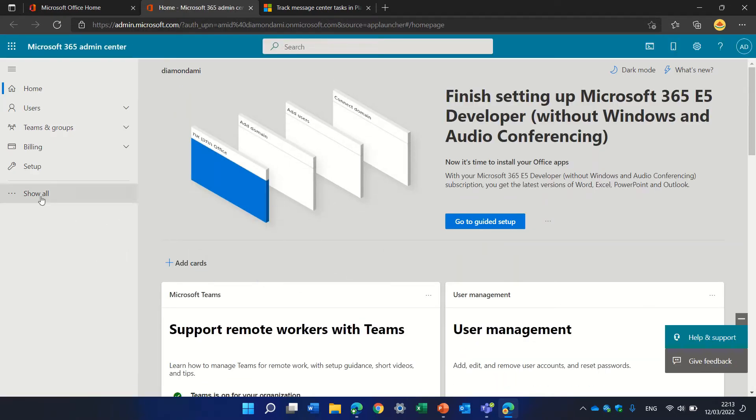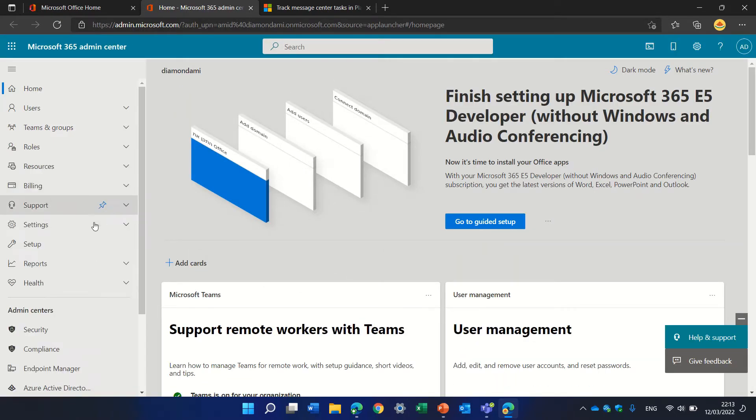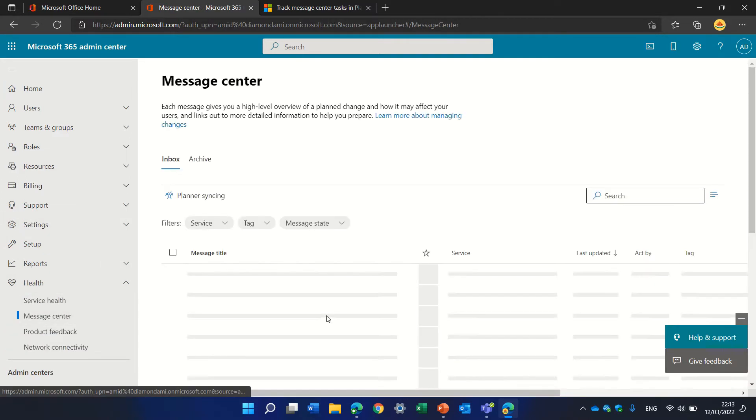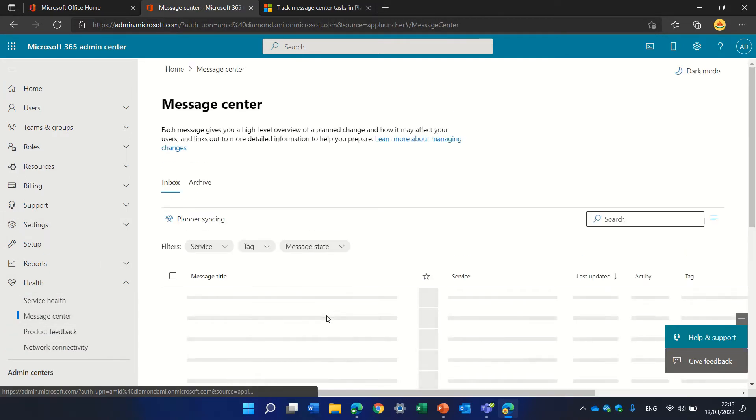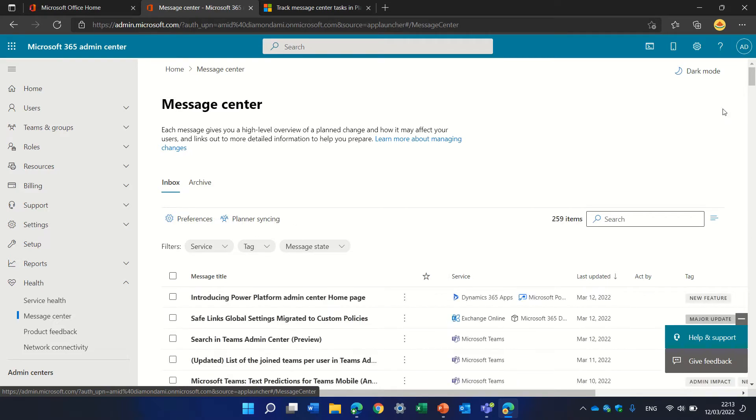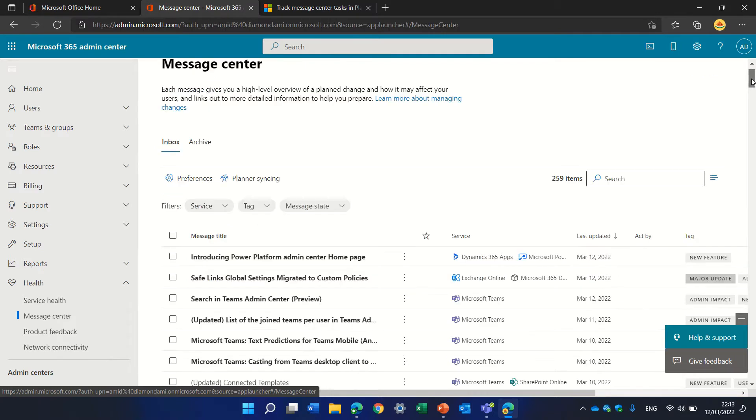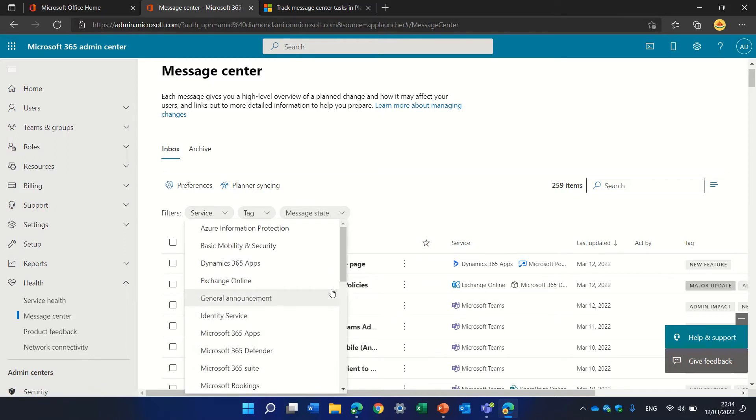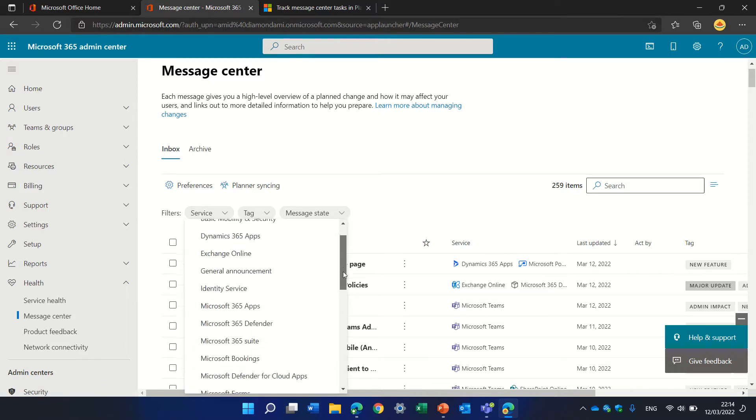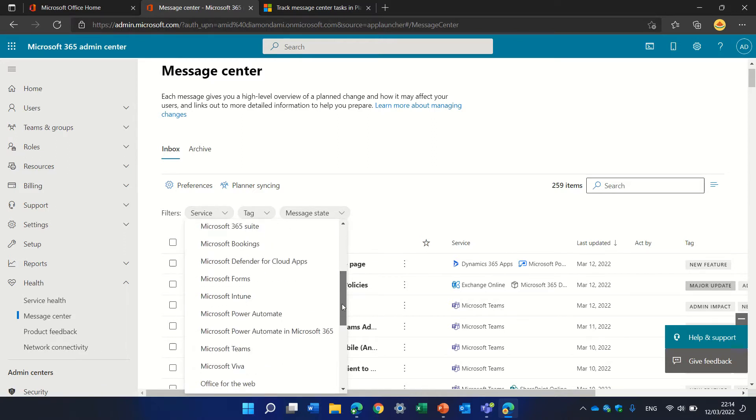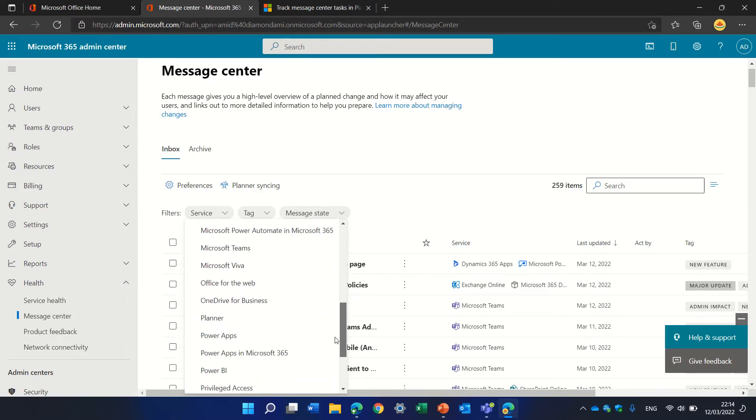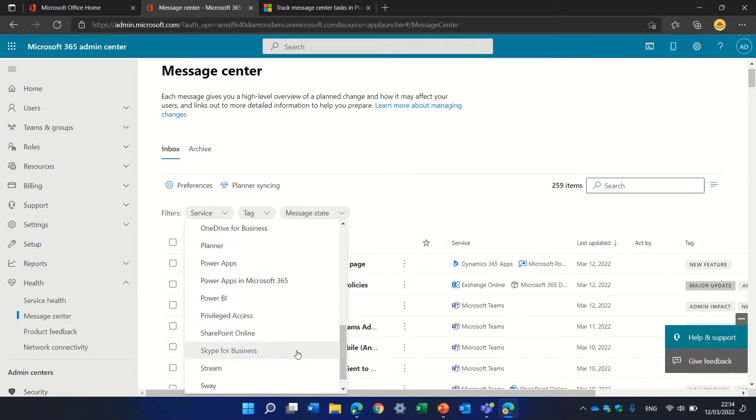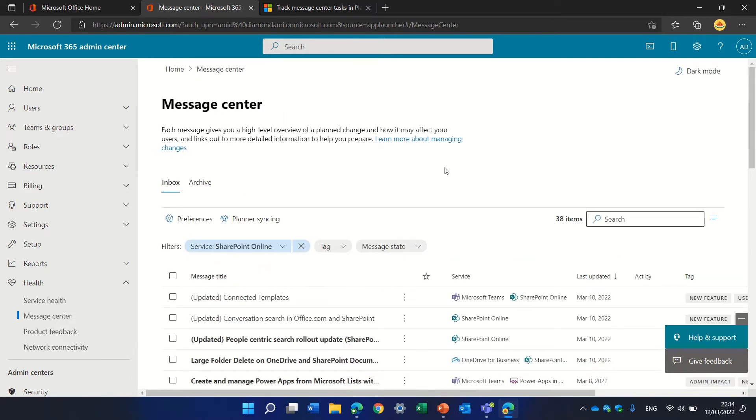We'll click on health and go to message center. Now here you can see all of the message centers arranged according to service. If you want to filter only on one service, for instance SharePoint, we can scroll and look for SharePoint online. Here you can see only SharePoint.